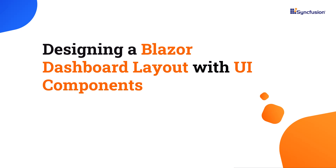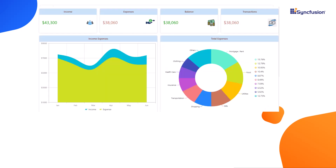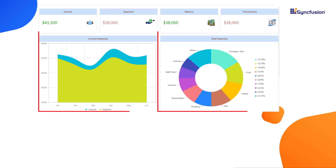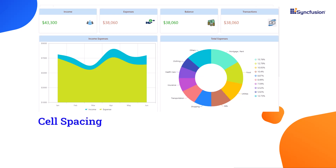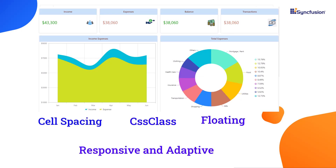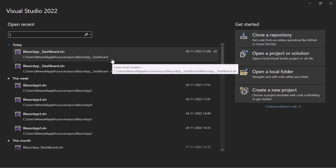Hi everyone, welcome back! In this video I am going to show you how to add UI components to the Blazor Dashboard Layout component, how to arrange the panels using the cell spacing property, and customize the look of the dashboard using the CSS class property. I will also explain floating panels and responsive and adaptive layout functionality. If you want to know how to get started with the Blazor Dashboard in a Blazor WebAssembly application, check the video link given in the YouTube card above or in the description below.